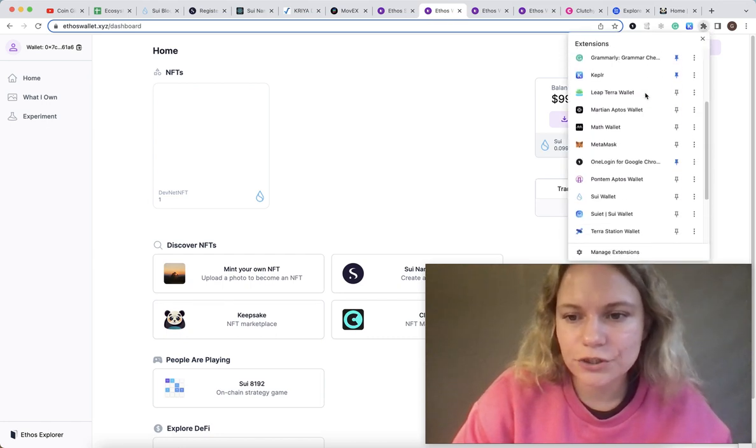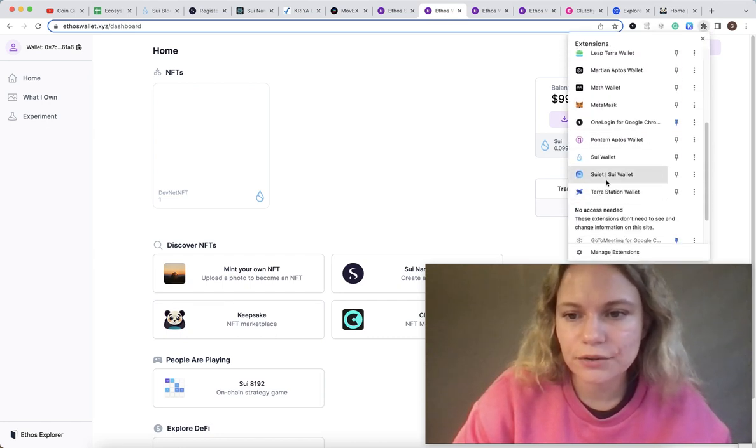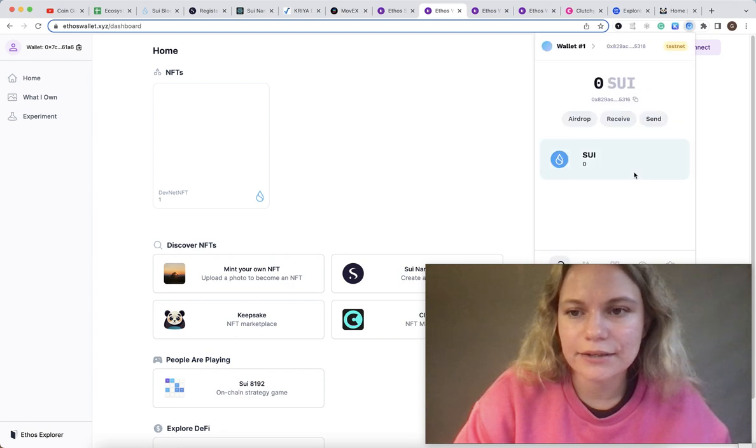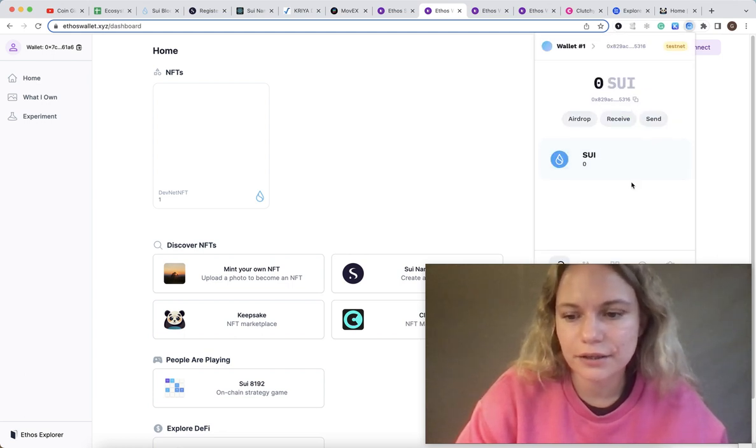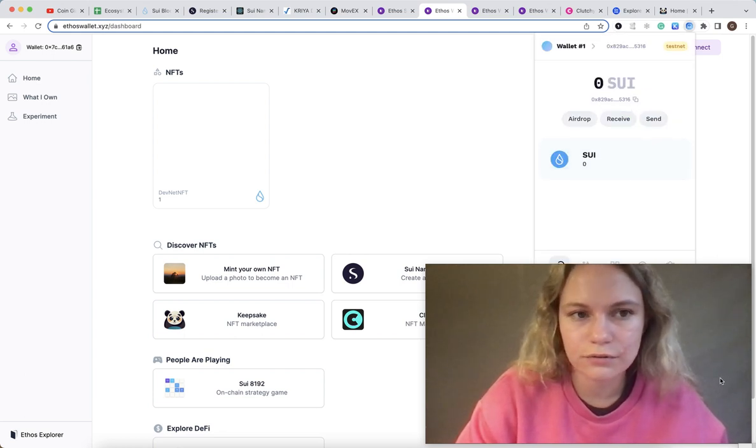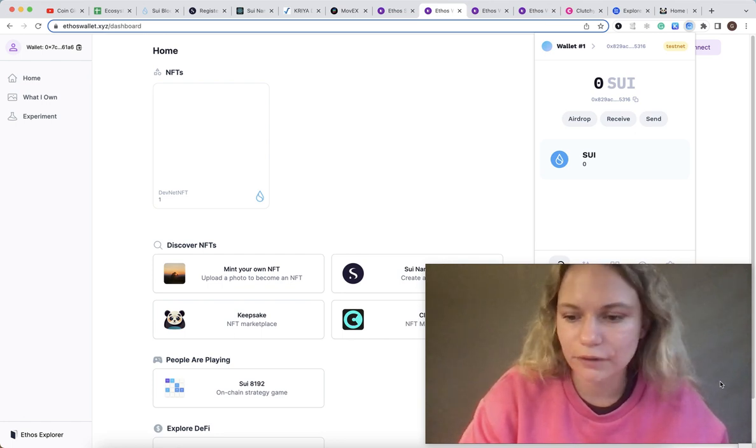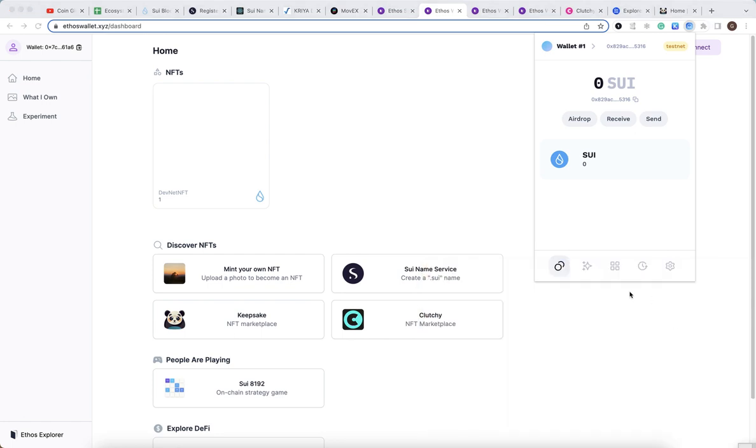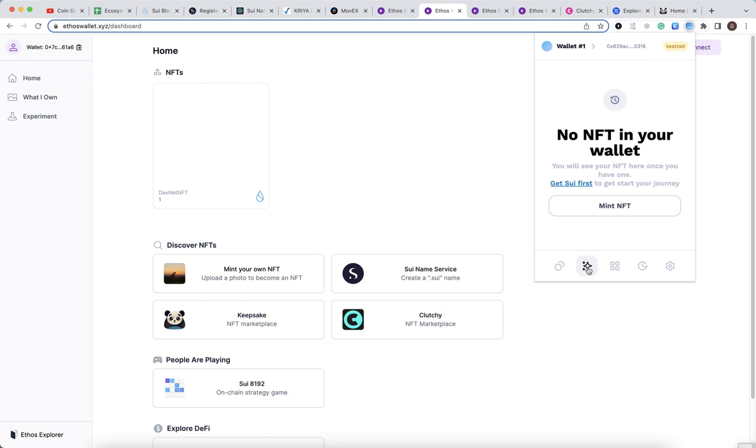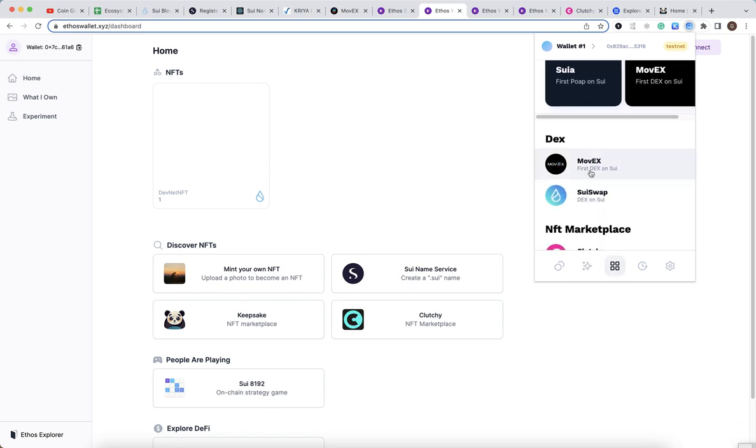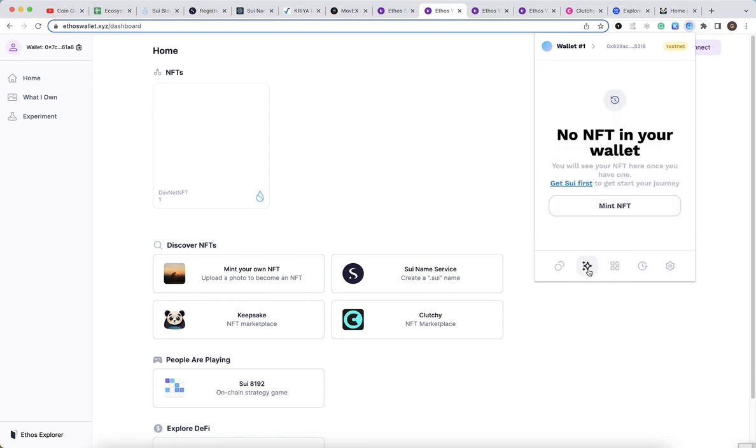Another wallet which is good for using is called Suit, and this wallet is also an extension one. I think it's also good to be downloaded. For this wallet you could also first get some Sui in this wallet and then what you can do in here is to mint some again.